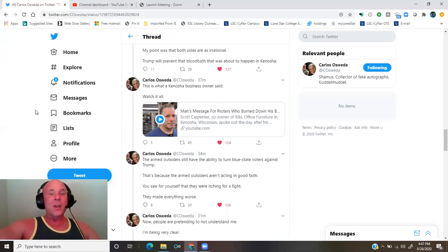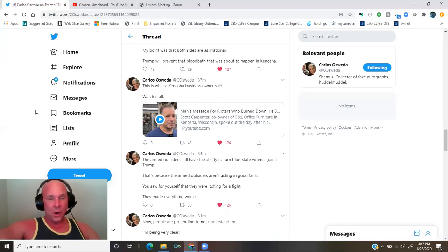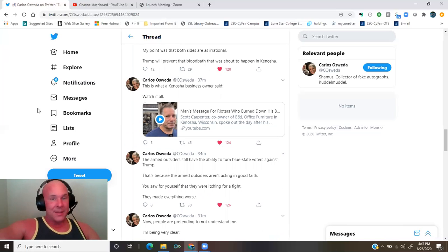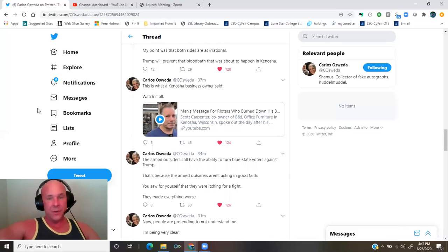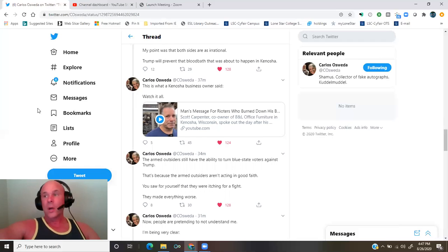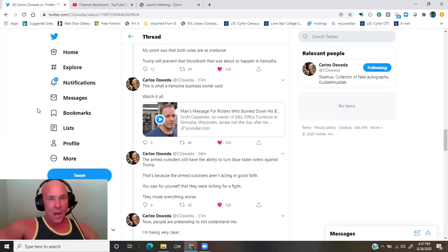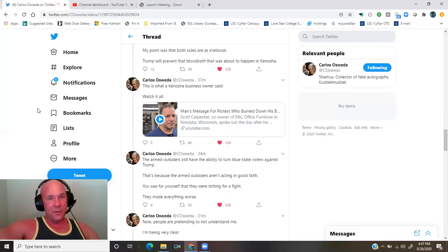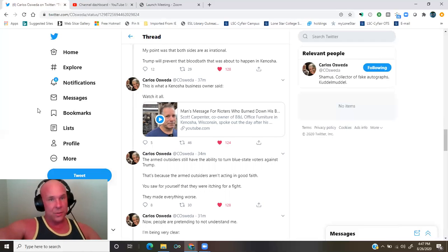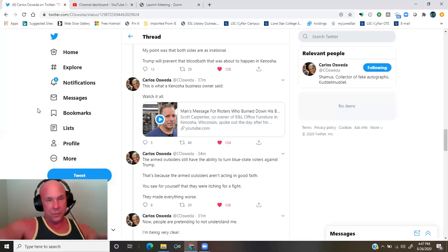This is what a Kenosha business owner said. Watch it all. Link in the description. Man's message for rioters who burned down his business. I watched the video. It's about three minutes and 30 seconds long. Long story short, this guy is not political, and he just says a whole bunch of stuff about how we all have to live together and we need to figure out a solution. Watch the video.